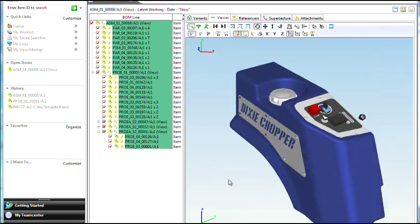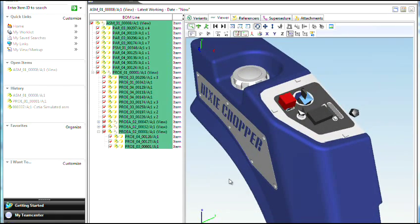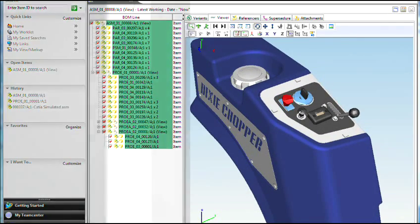Changes to the original design are updated automatically. Completed designs can then be easily reviewed with your customers or suppliers. Solid Edge is the first mainstream CAD system to fully leverage industry standard JT data, improving your ability to work in a multi-CAD environment.